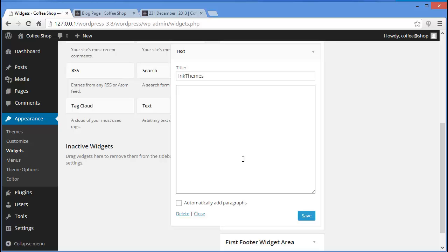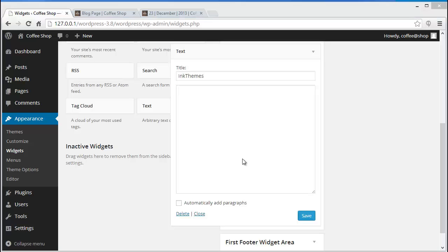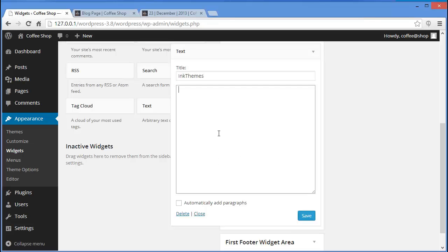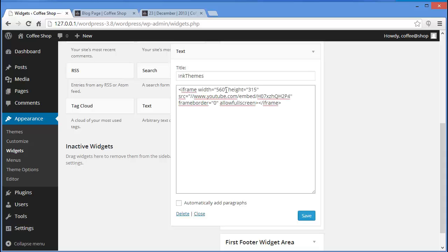In the text area you can write some text, a welcome message, or if you want to show a video you can do that too. I have an iframe code which I'll simply copy and paste here.